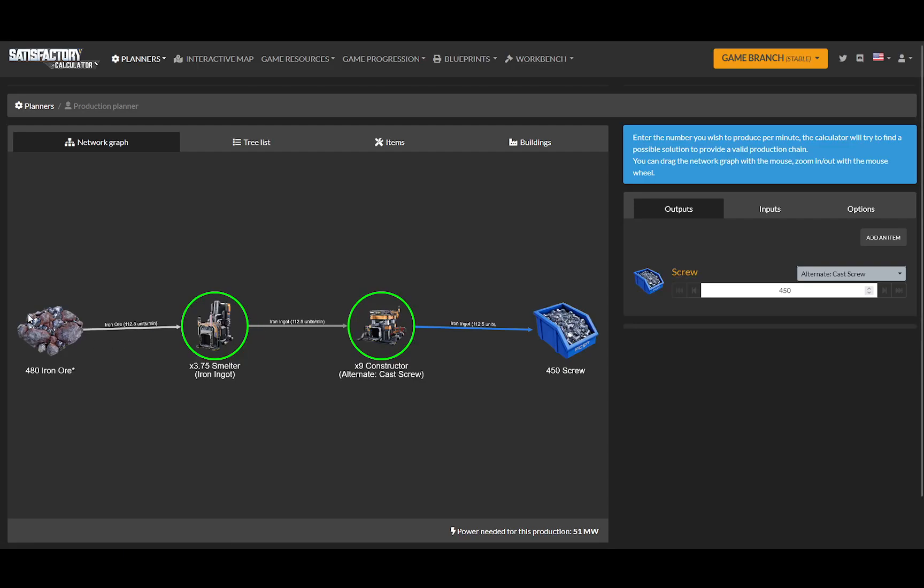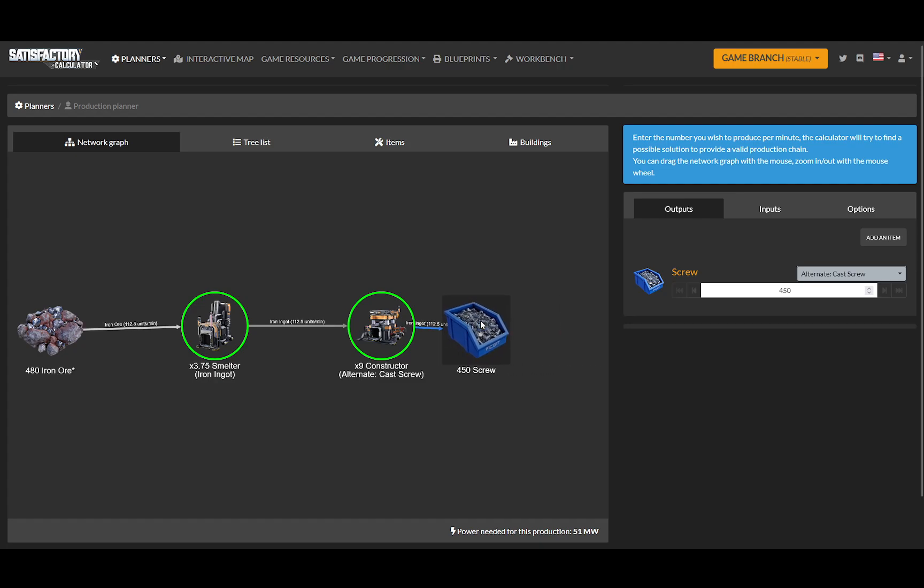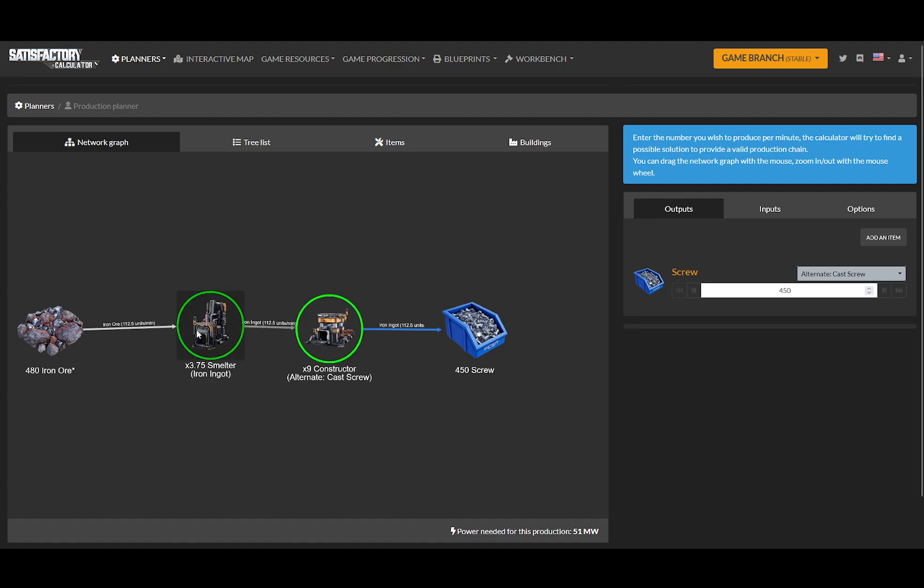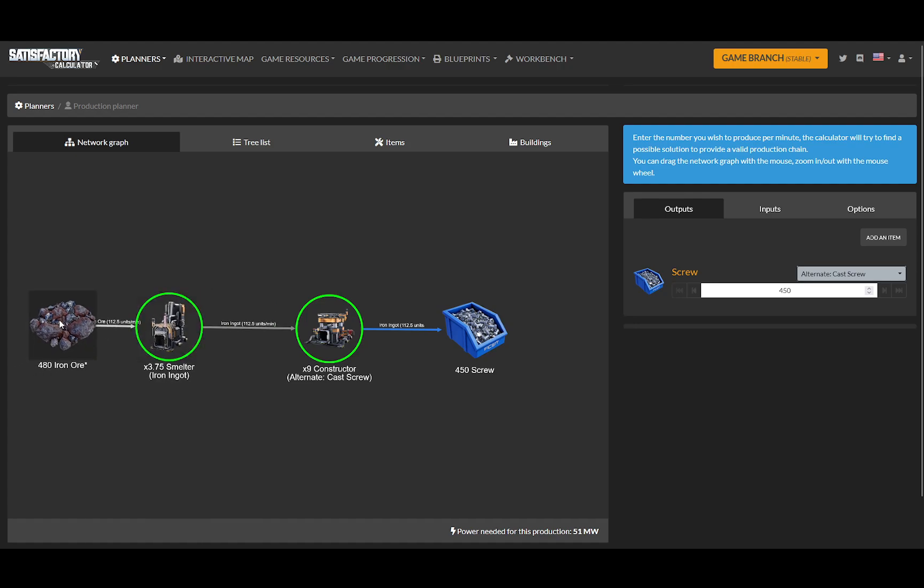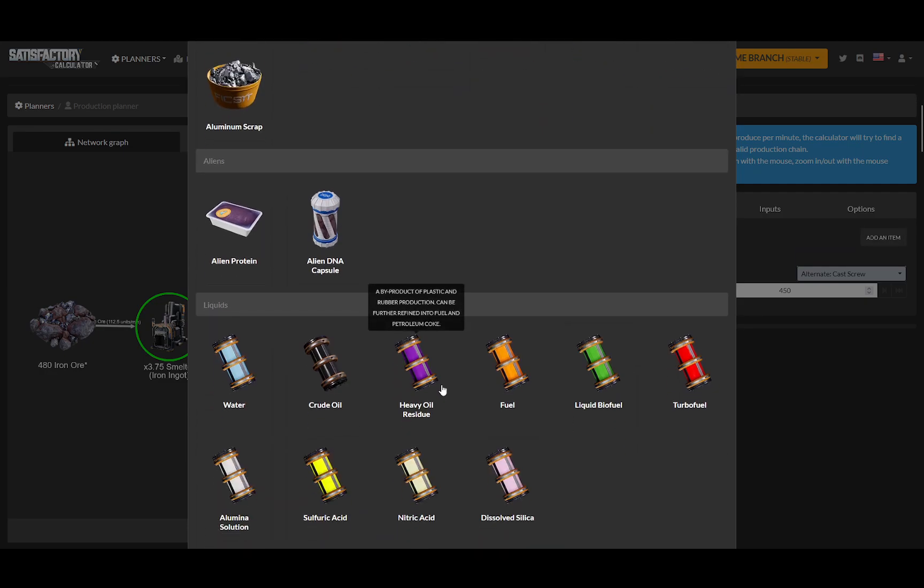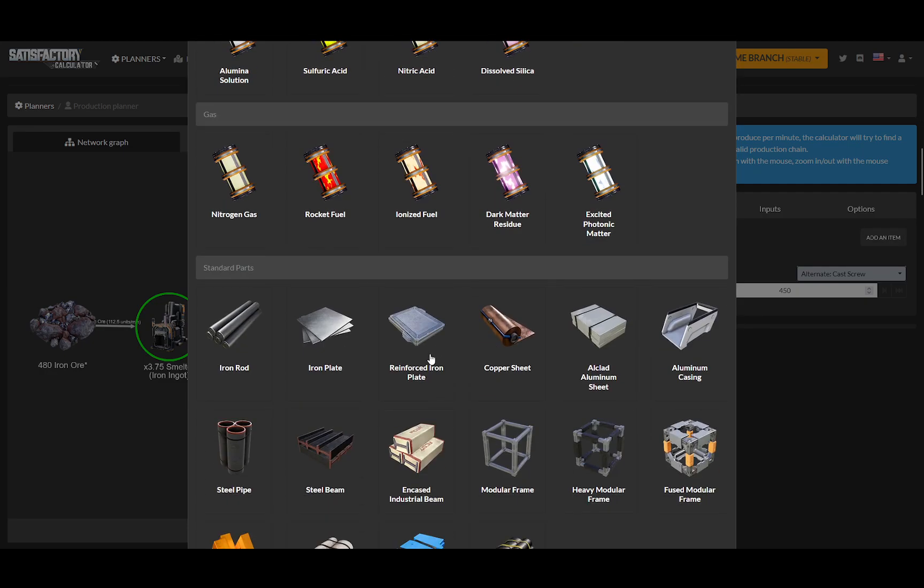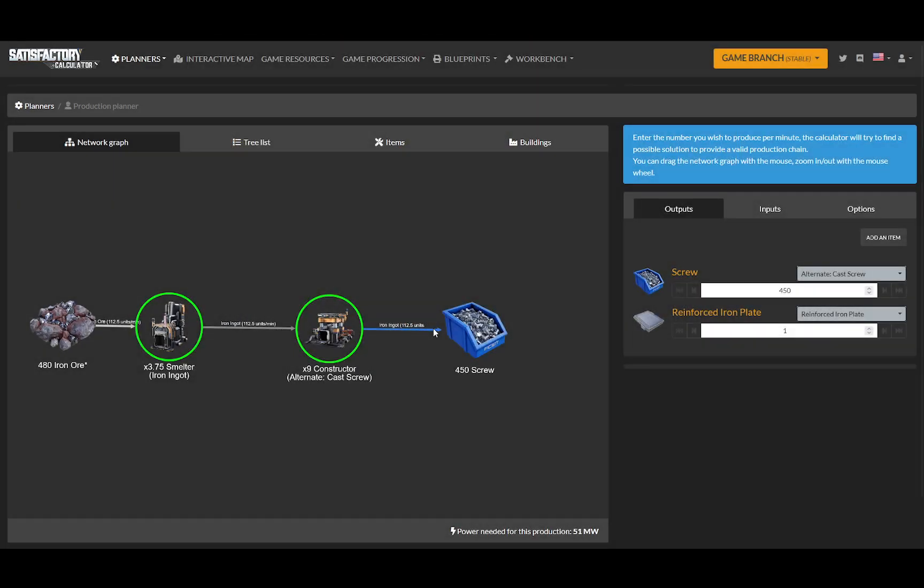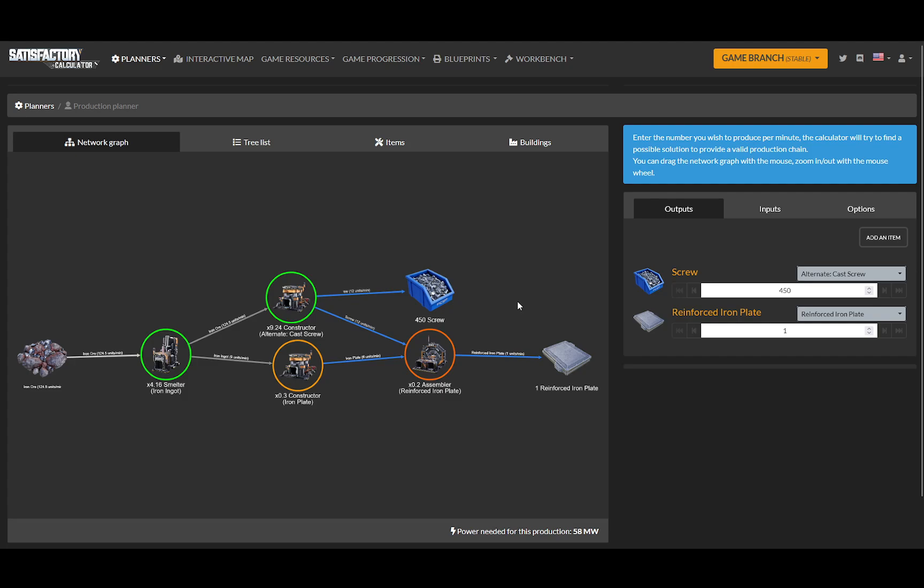So for building one thing in a row, that's just fine. But what if we want multiple outputs from our factory, which is usually what you should probably have? I'm going to go over here and there's an add an item button. Let's say I also want reinforced iron plates.